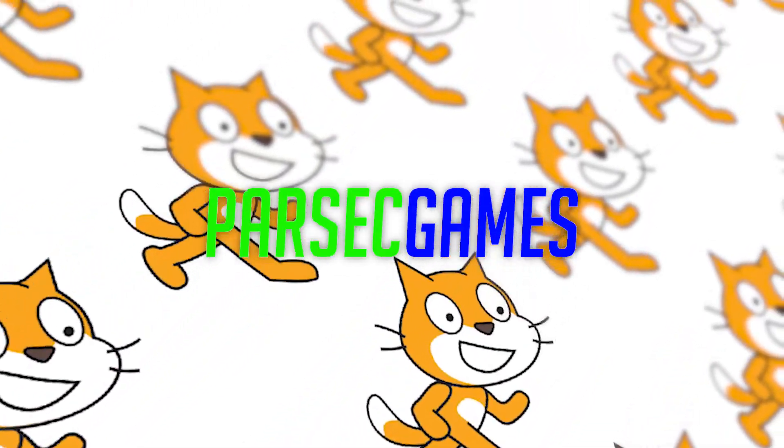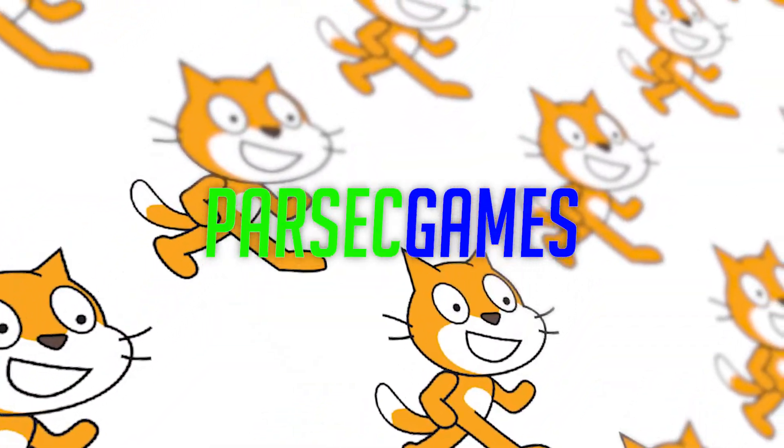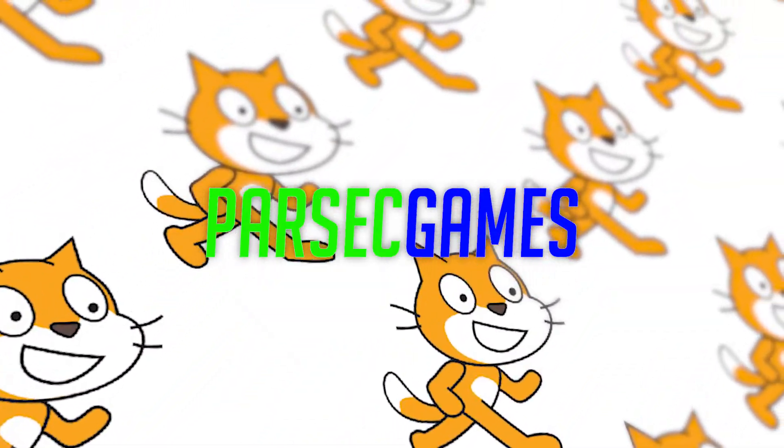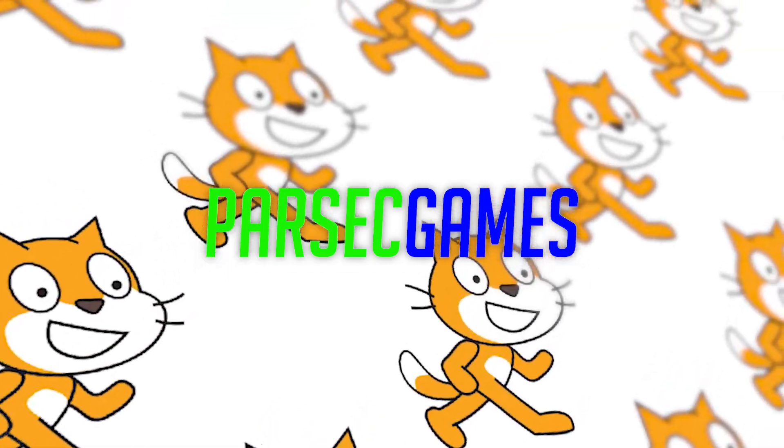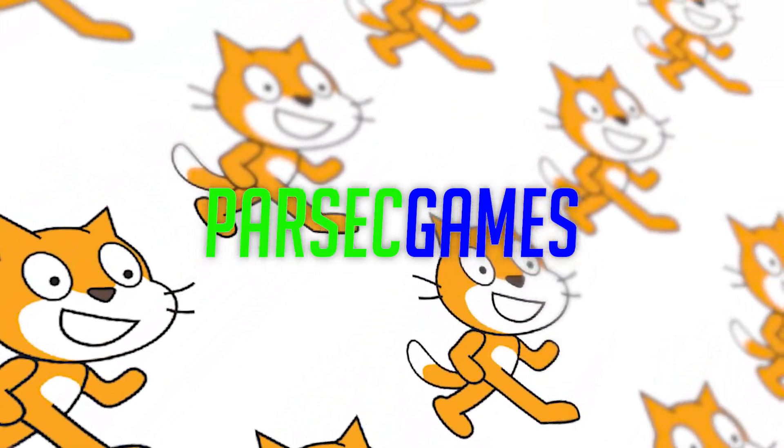Hello everyone, welcome back to Parzit Games. In today's episode, I'll be showing you the basics of cloud variables in under three minutes. Let's go.